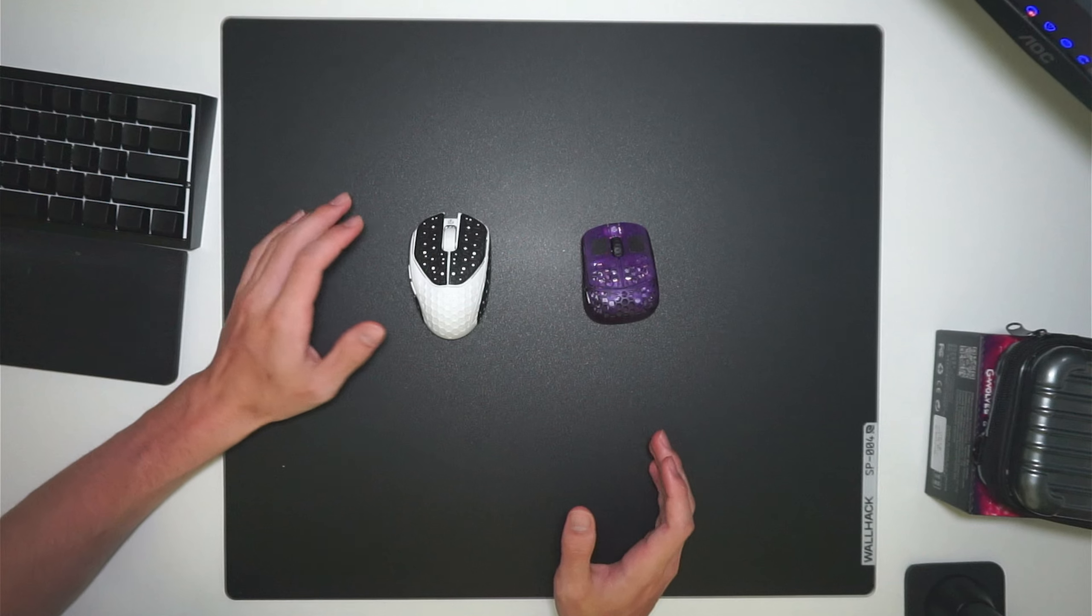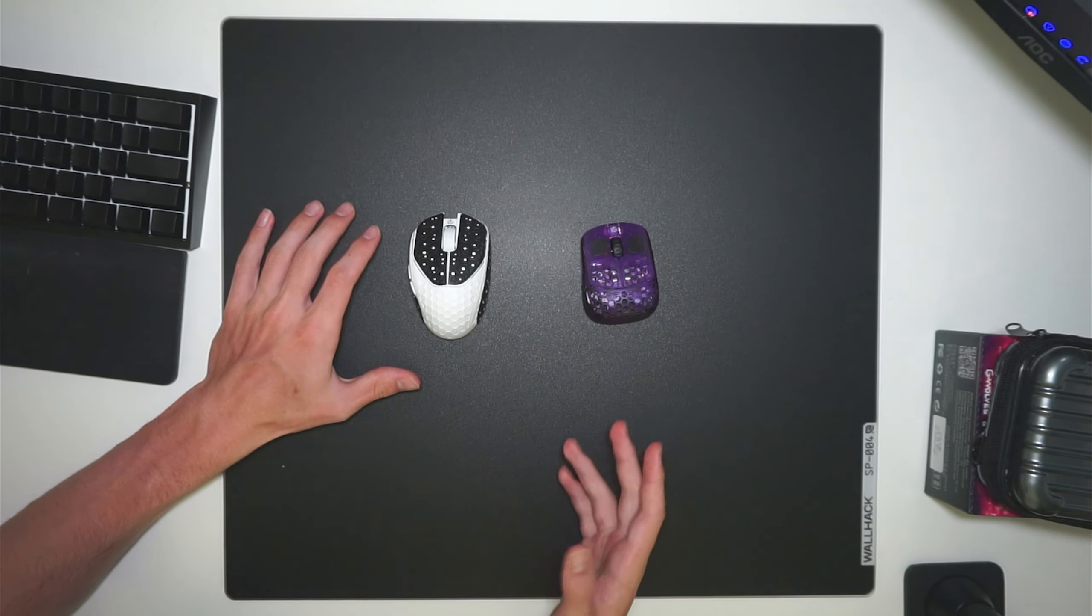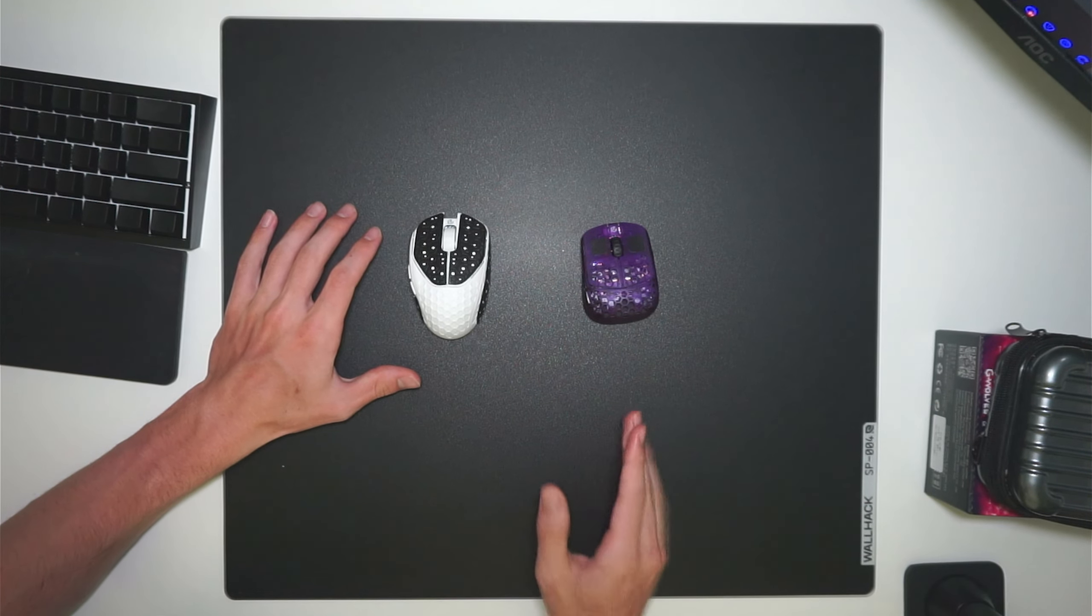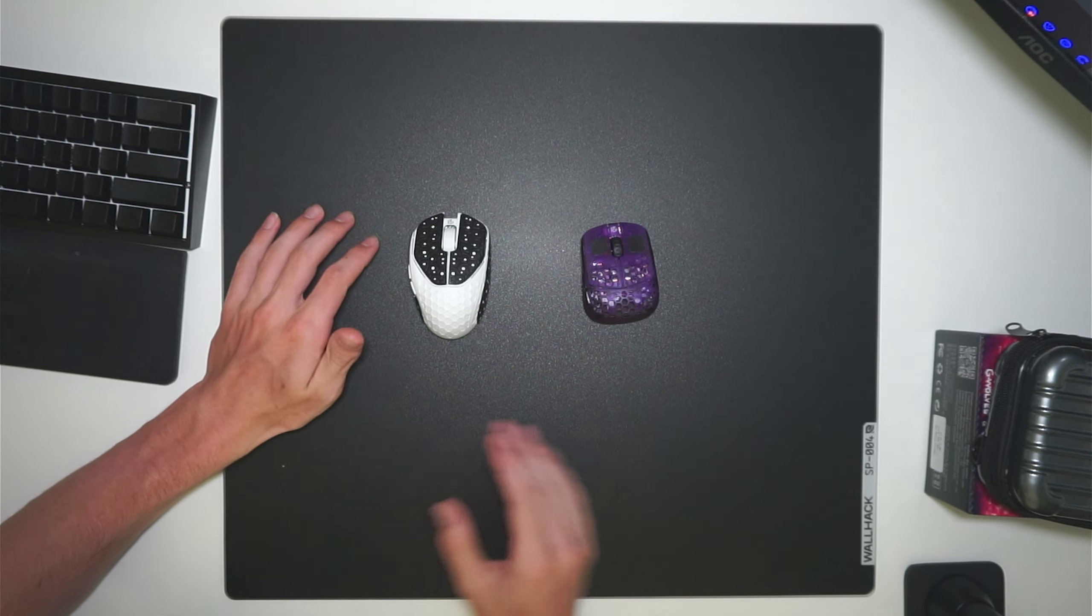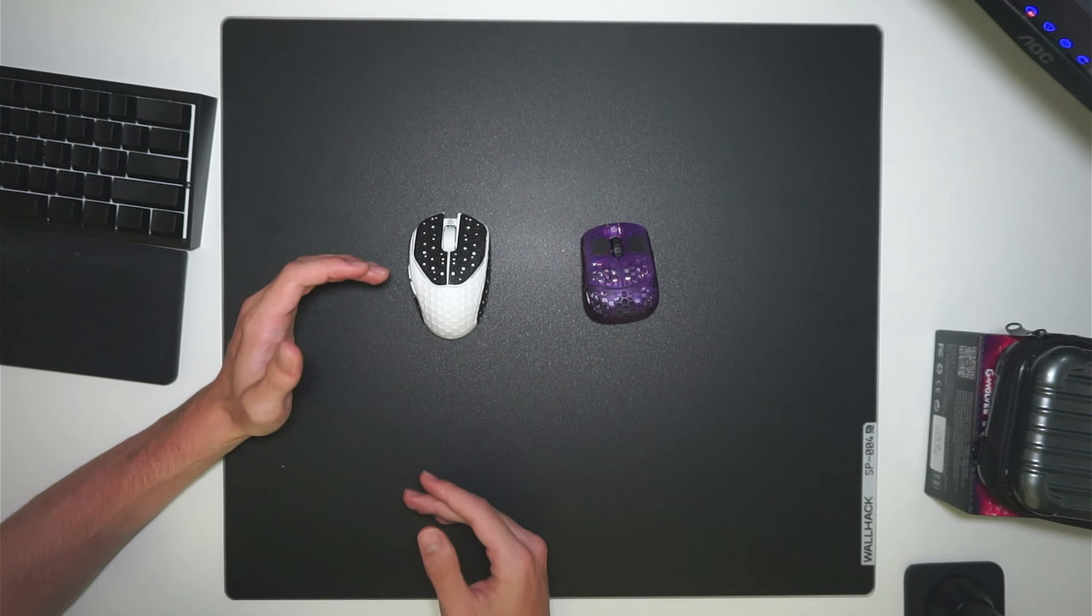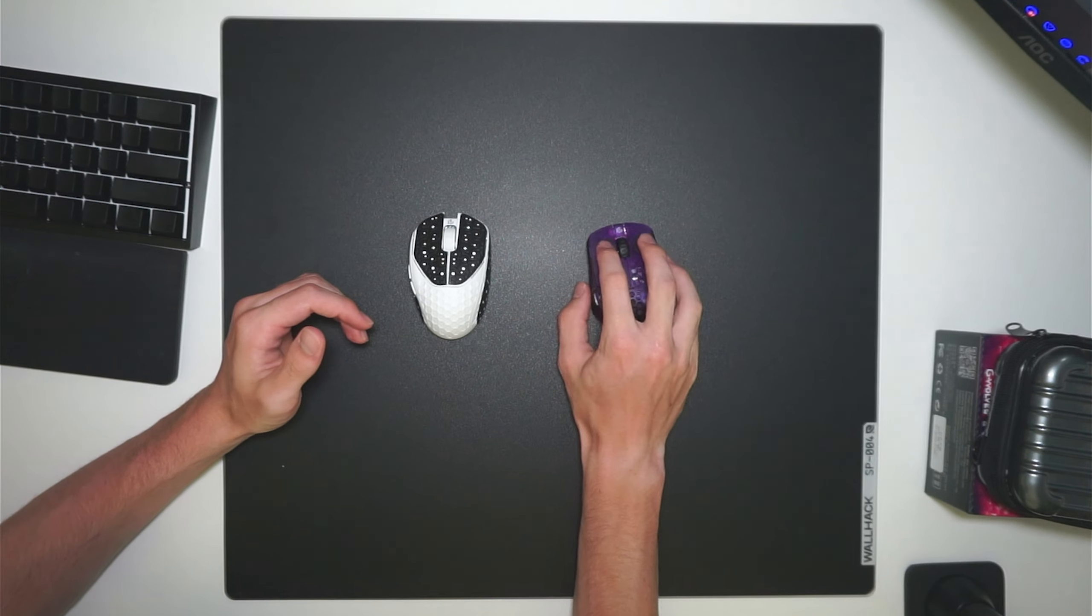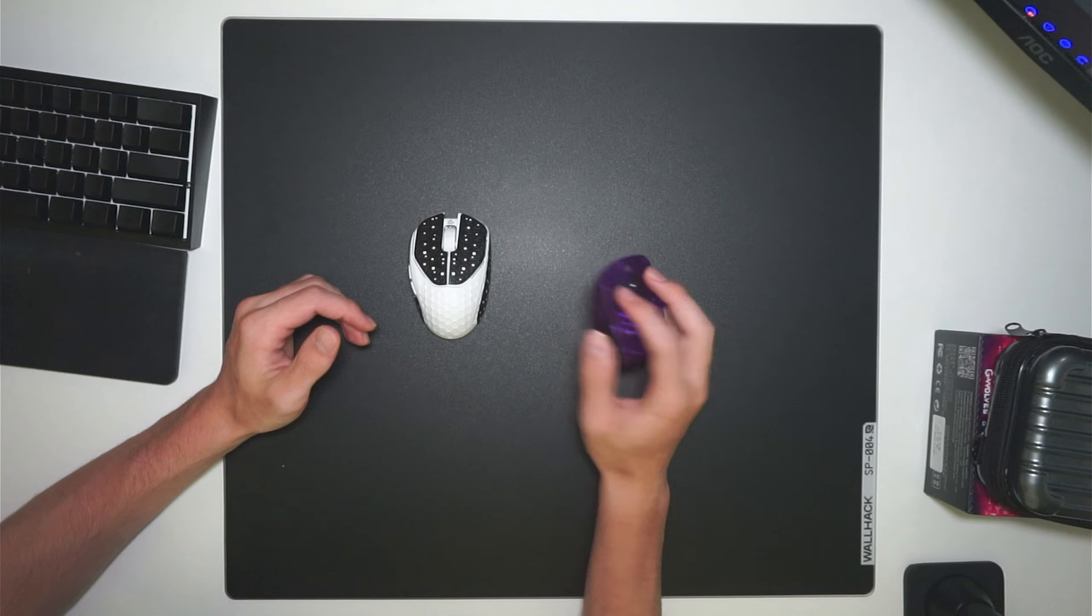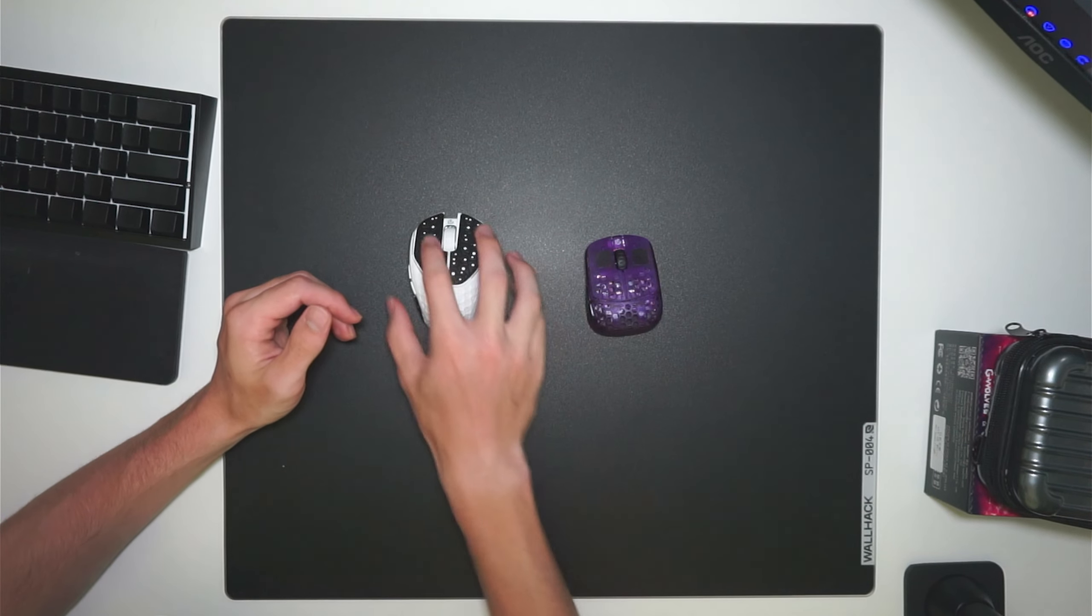When directly comparing the size of these two mice, you can definitely tell that the HSK Pro is much smaller than the HTR. It's about 75% of the overall length of the mouse, and also feels much smaller and much narrower in hand.